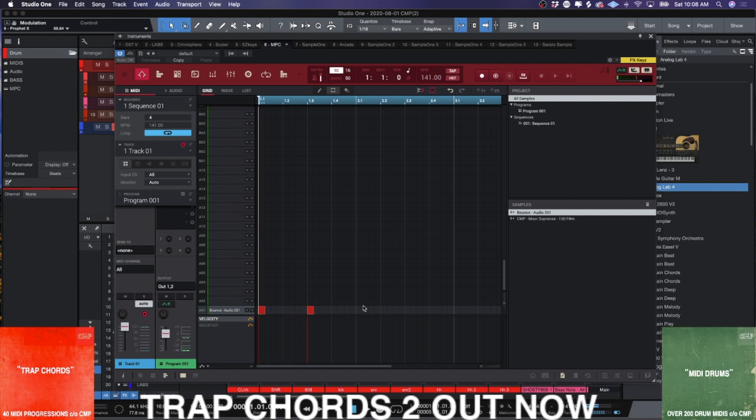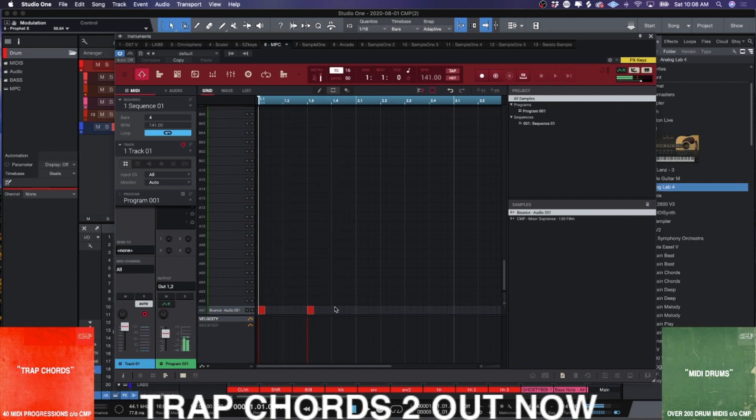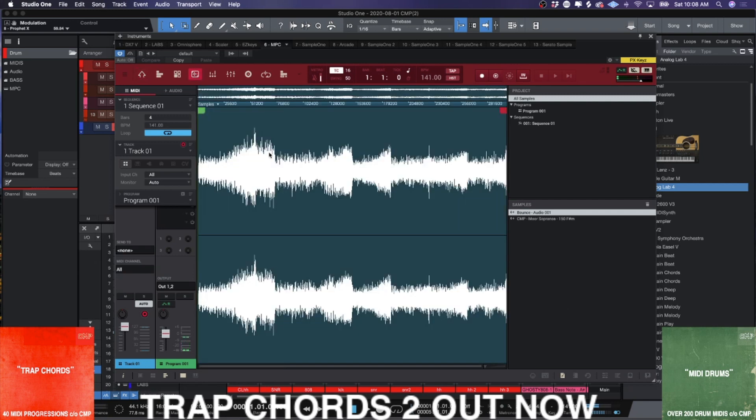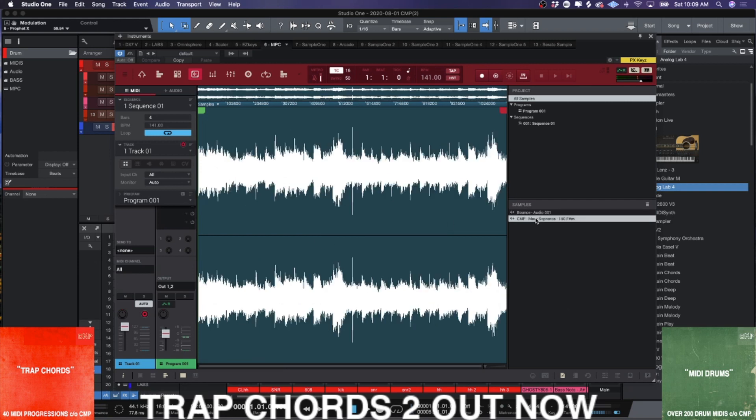And now you can move forward with this and treat it as a sample. Right. And then you can then go here. Chop it up, bounce it out, bounce it out as a new program.